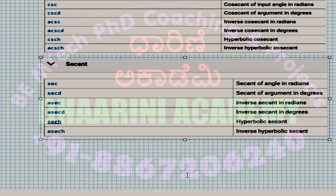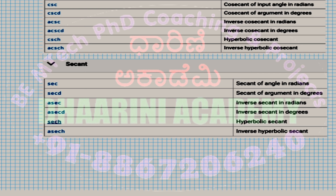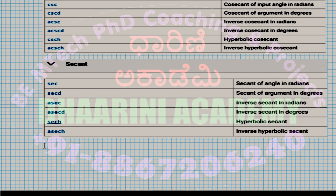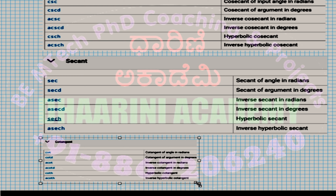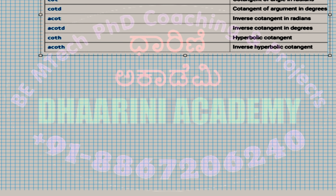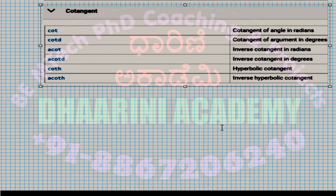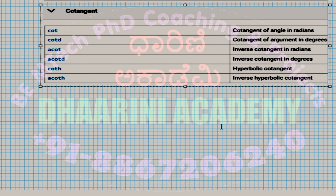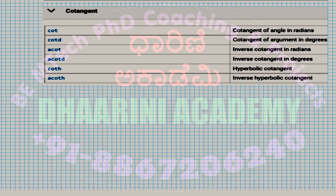For cosecant, use csc (radians), cscd (degrees), acsc for inverse, acscd for inverse in degrees, csch and acsch for hyperbolic and inverse hyperbolic. For secant: sec, secd, asec, asecd, sech, and asech. For cotangent: cot, cotd, acot, acotd, coth, and acoth for all the respective variants.